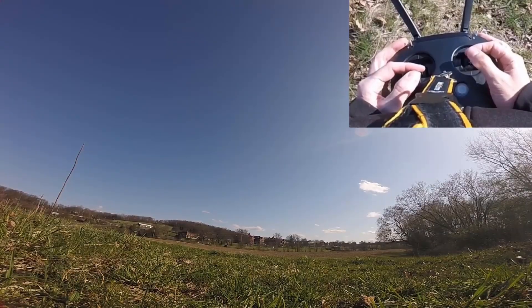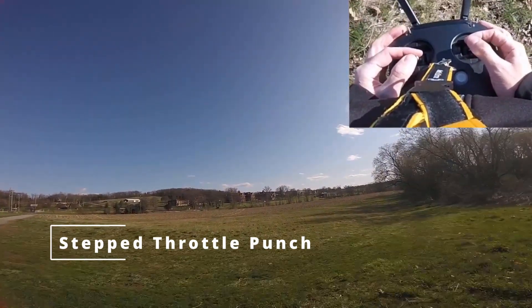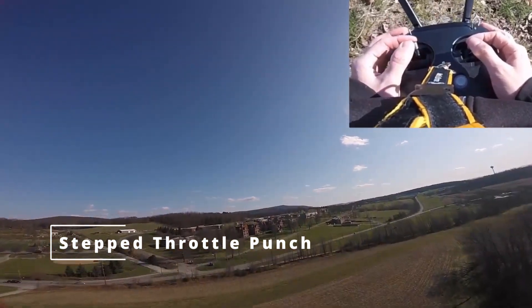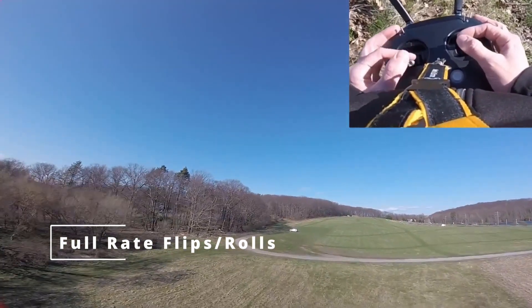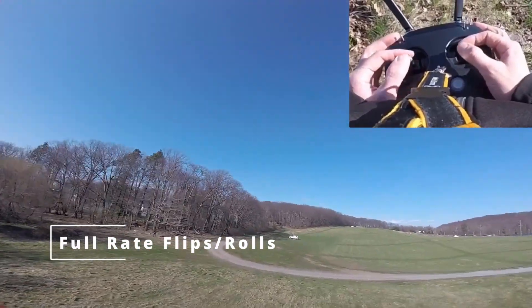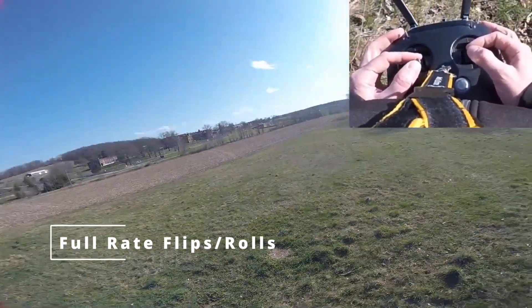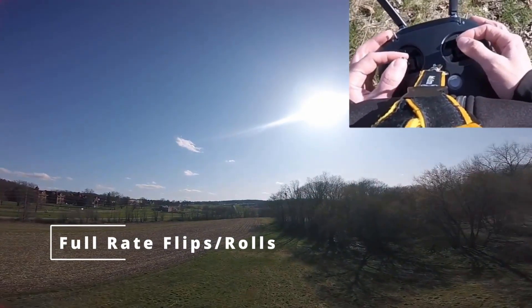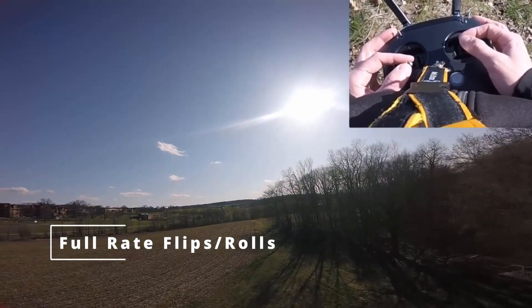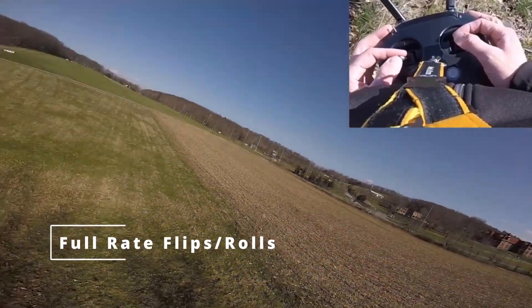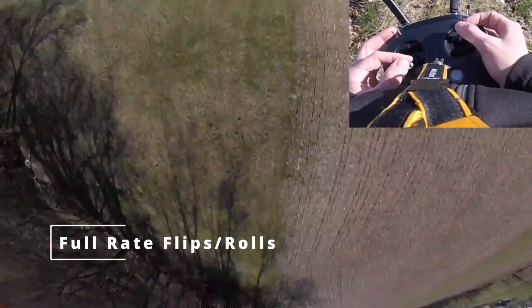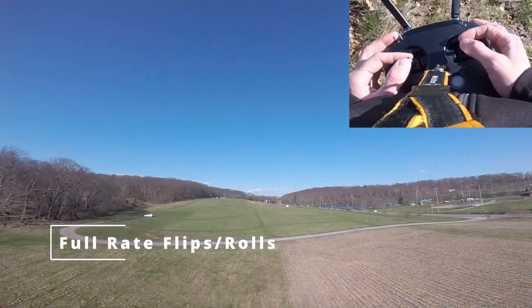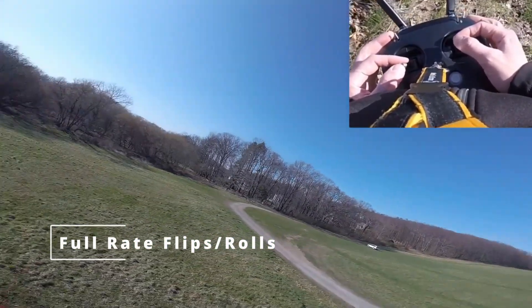So what I usually like to start with is a nice step throttle punch. Next, just some nice, simple one axis rolls. A lot of times I'll try to get them both directions. So you can tell if there's anything weird with one motor or another motor like that. Same thing with flips. Nice, clean flips. One axis.